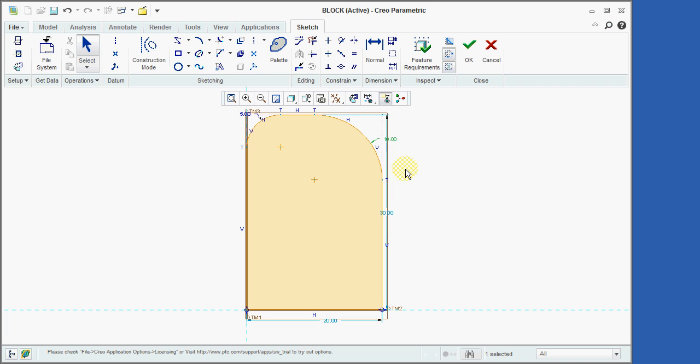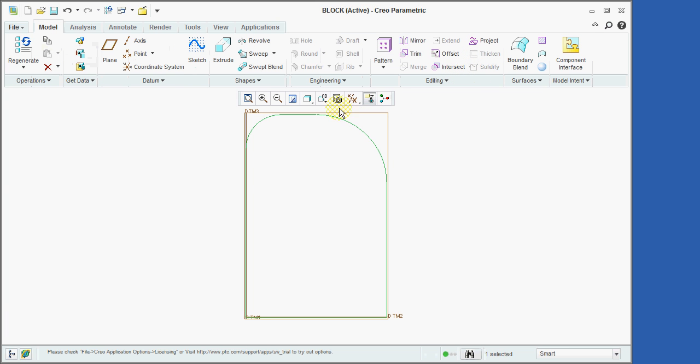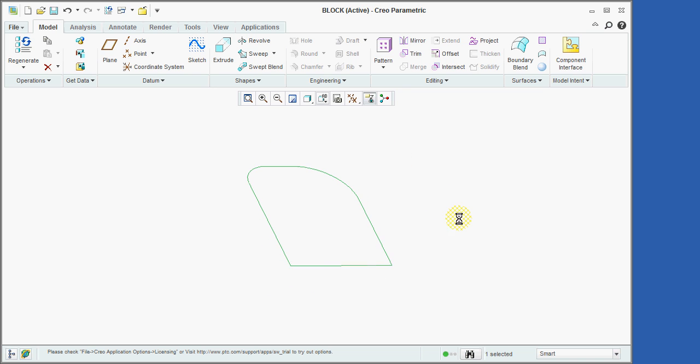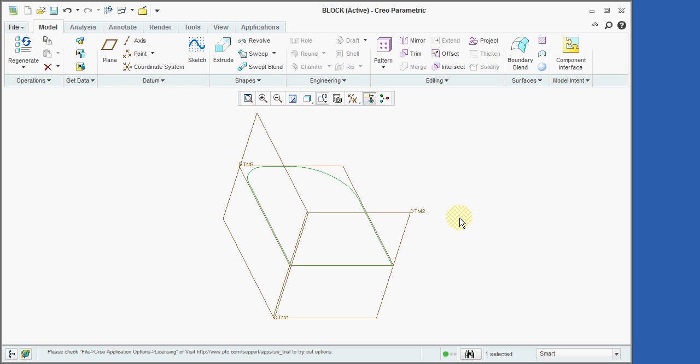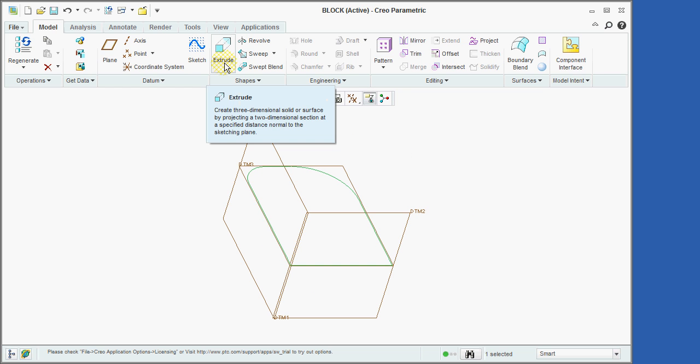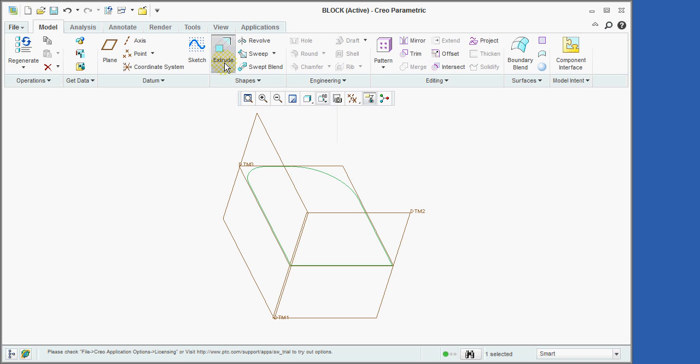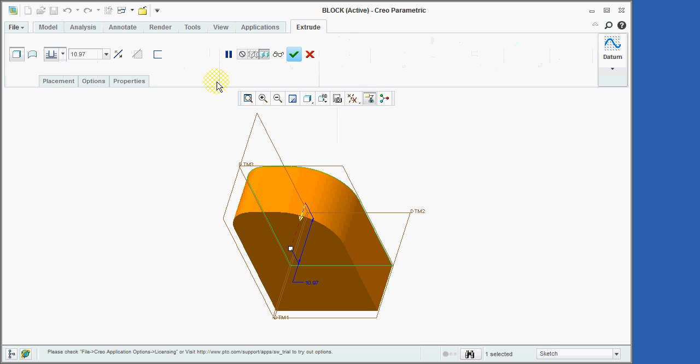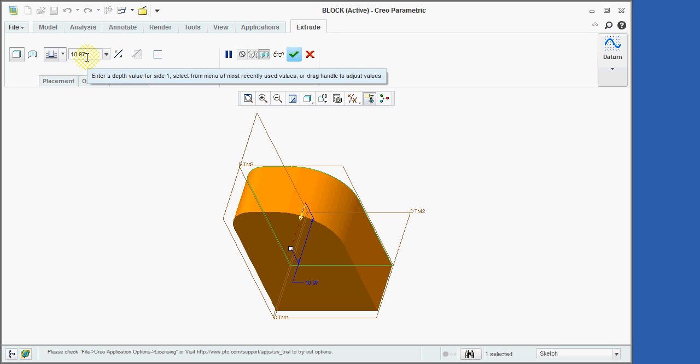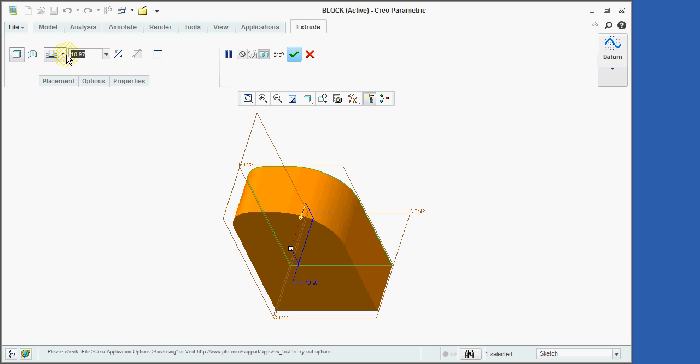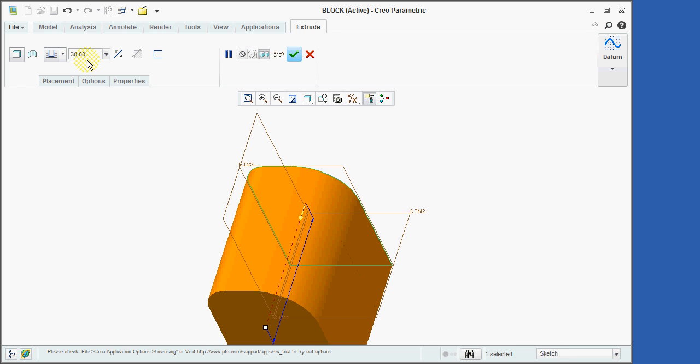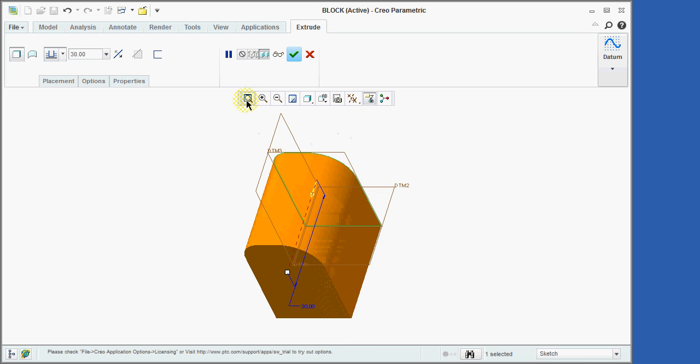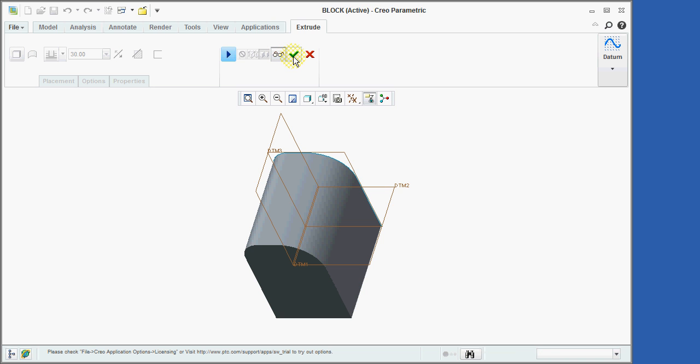Since this completes the sketch of the profile of our feature, we will click on the checkmark icon, followed by returning the display to its default orientation. With the sketched curve still highlighted, we will now select the Extrude Tool icon. Creo has now automatically extruded our sketched profile. However, we must change the value of the depth of the extrusion to 30 units, and then select the Refit icon to bring the display to the center of the screen. And now finally, we will click on the Verify icon, followed by the checkmark icon to accept the new feature.